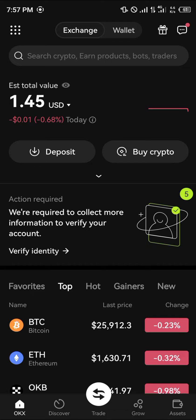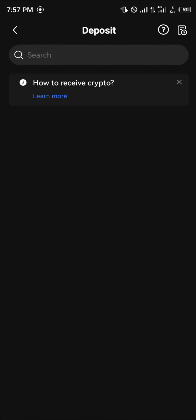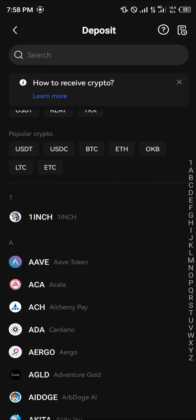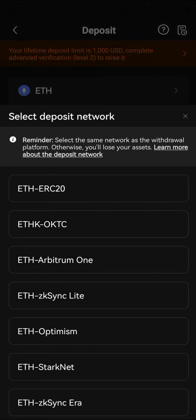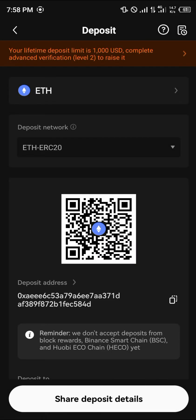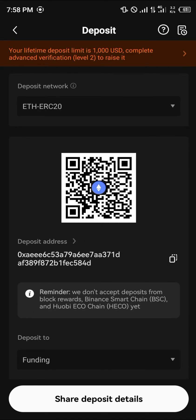Once you're on the OKX mobile app, click on the deposit icon. Under deposits, click on Ethereum in the popular crypto section. Once you've selected Ethereum, select the network you're sending on, which is ERC20, and copy your address — make sure you get the address correctly.